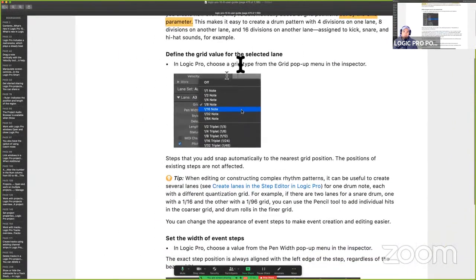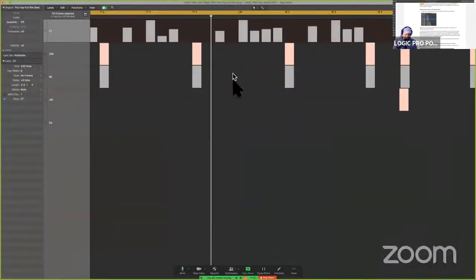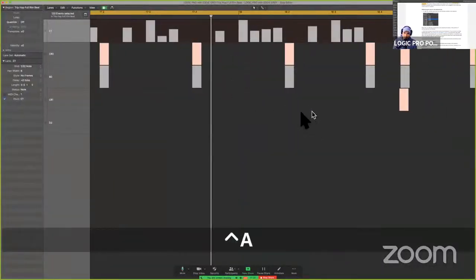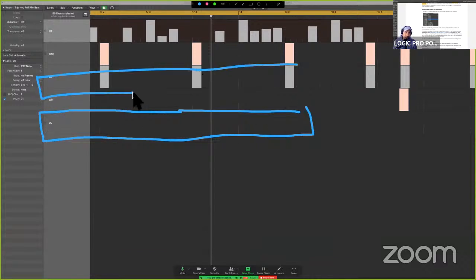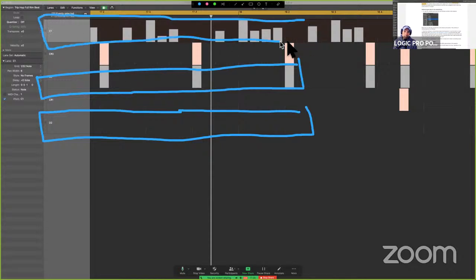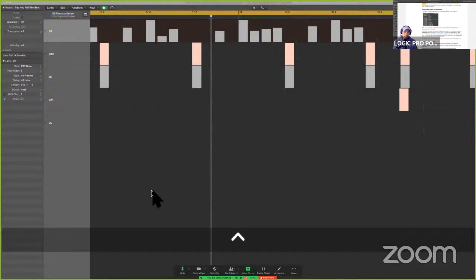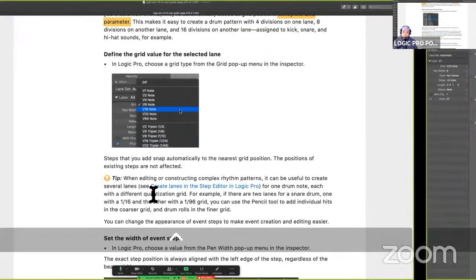We know how to set the grid value per lane. The lane is here horizontally. Here's D2 — stay in your lane. Here's B0 — stay in your lane. Here's C1. All of this can be modified and changed, and we'll do that later.